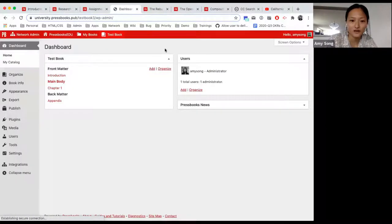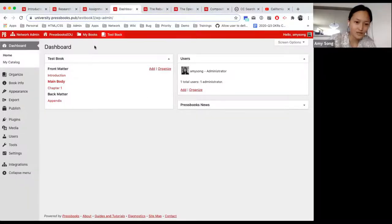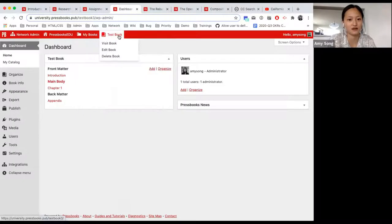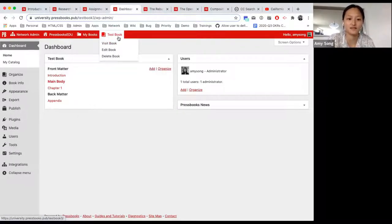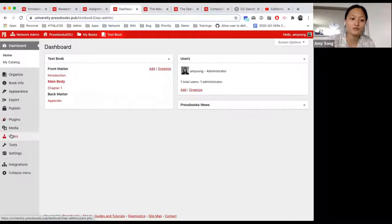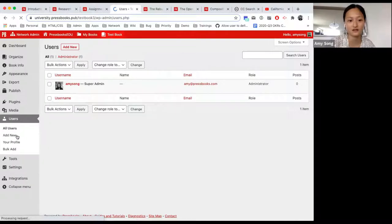Now I end up on my test book. You will always be able to find your books under my books. It indicates which book you're on because it shows a fourth option in your top bar. There are a couple of things you want to deal with right away, and that is users. If you're an instructor, this is an incredibly important part of the book, because you might want to add students or TAs.